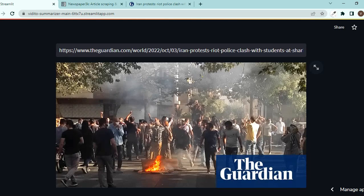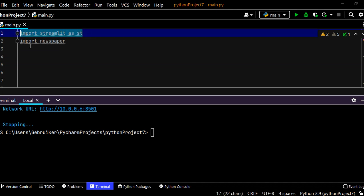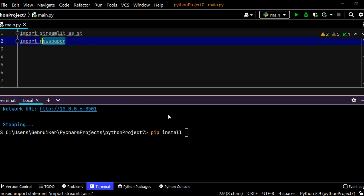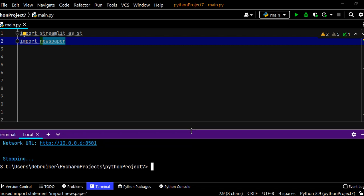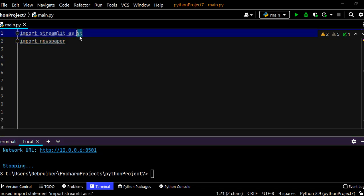I'm going to use PyCharm as my IDE and we need to install streamlit first. So you can go something like pip install streamlit and press enter. And now for newspaper library you need to mention newspaper3k. Make sure you have 3k because that is for Python 3. Once you've done that you need to import them. So import streamlit as st and import newspaper.